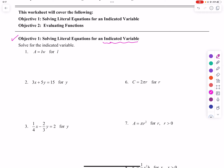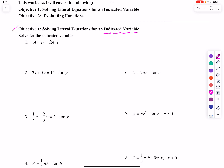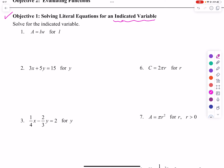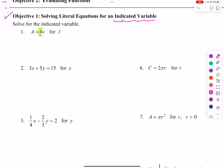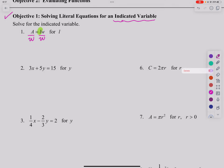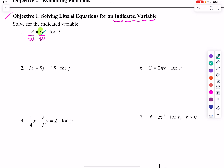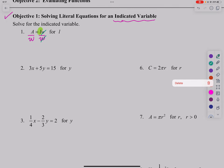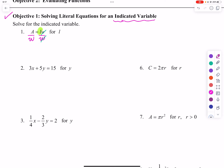We will be told what variable to solve for. We begin with A equals LW, and we are solving for L. We divide both sides by W — those will cancel — and we end up with A over W equals L. So you could say L equals A over W.